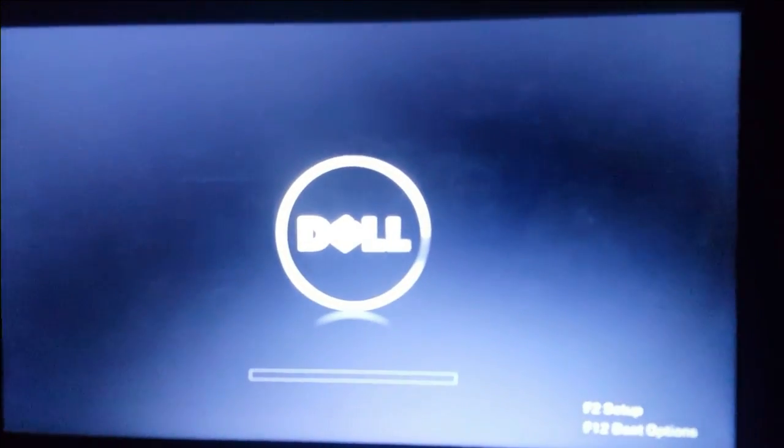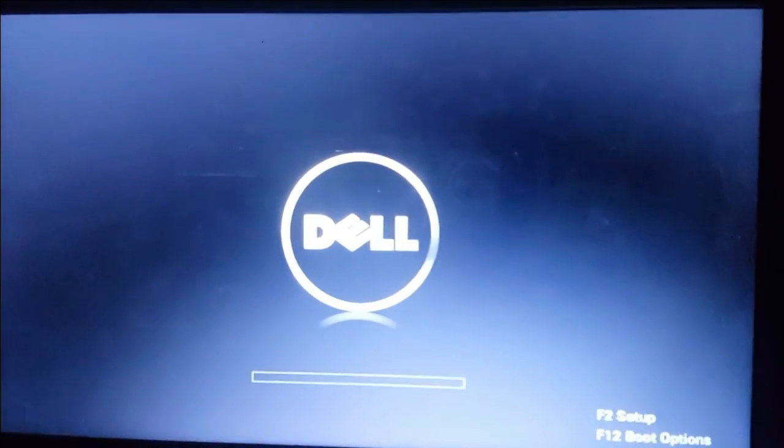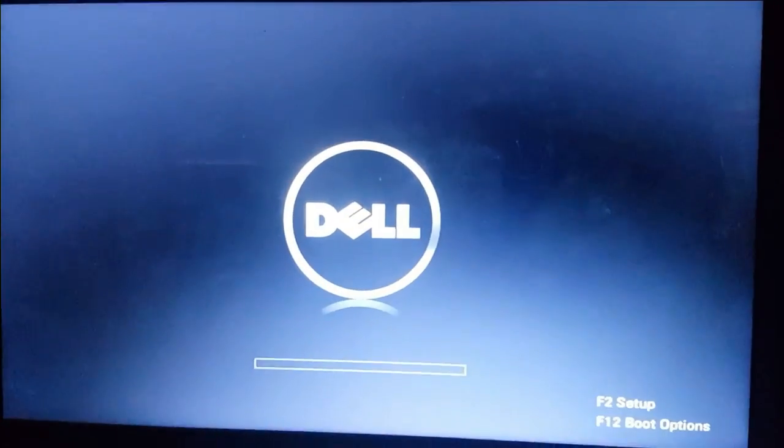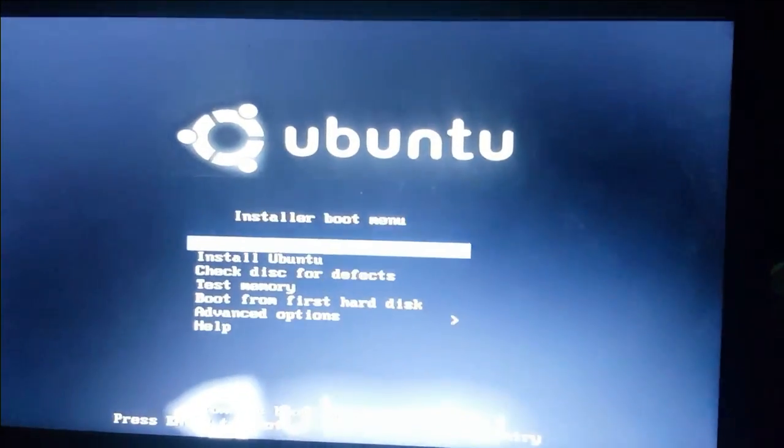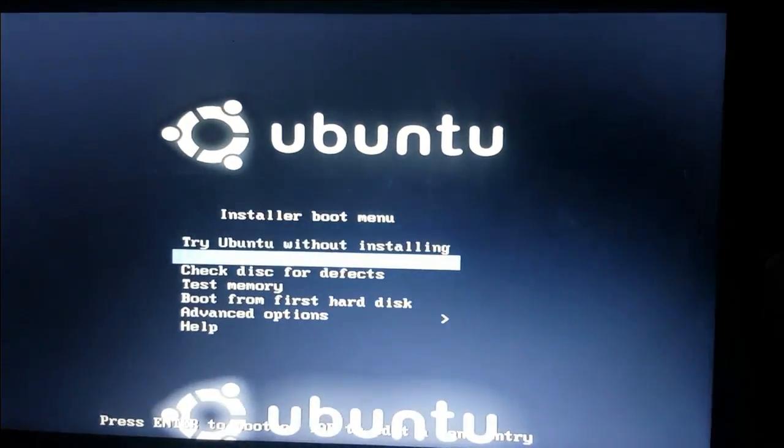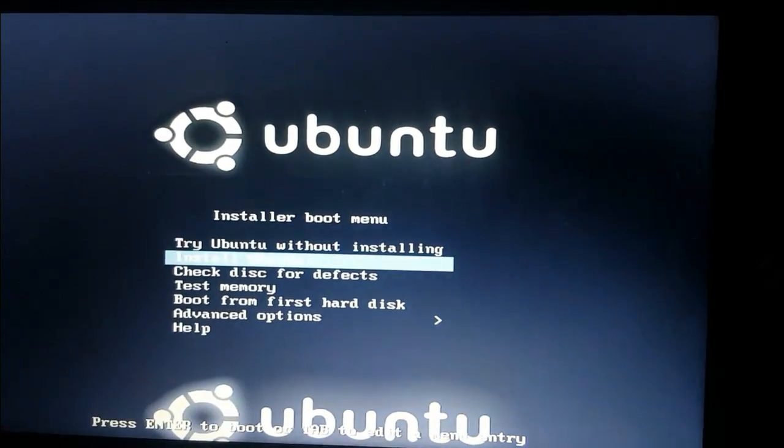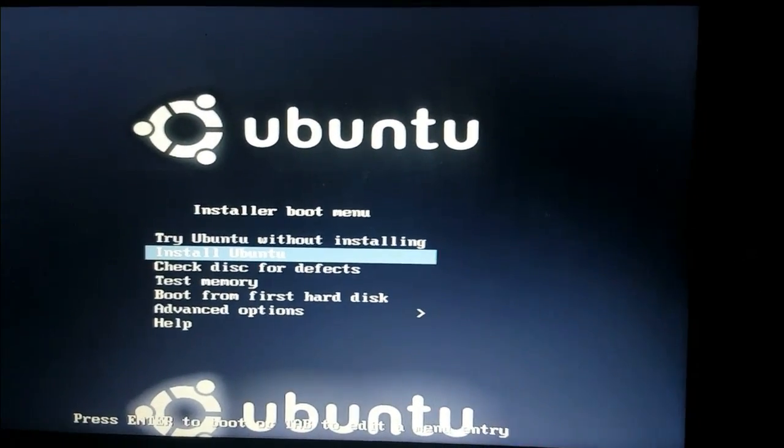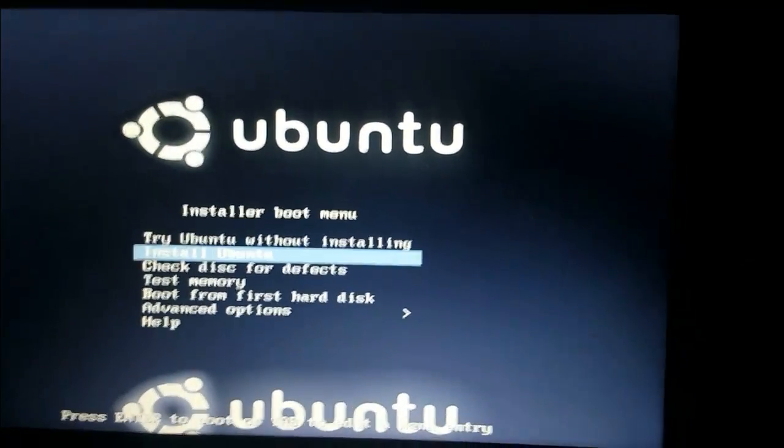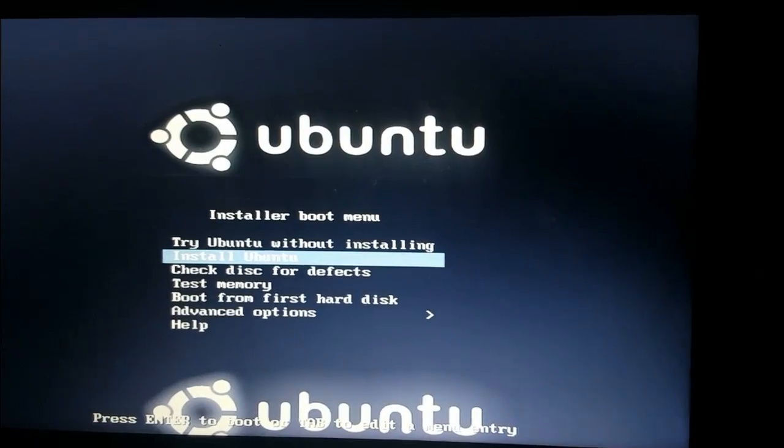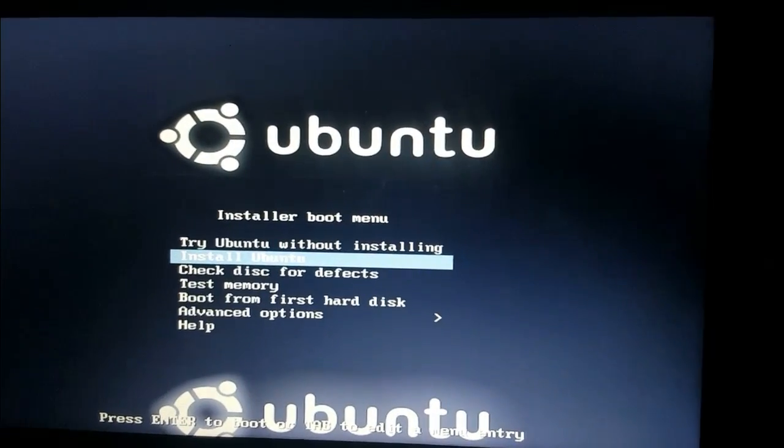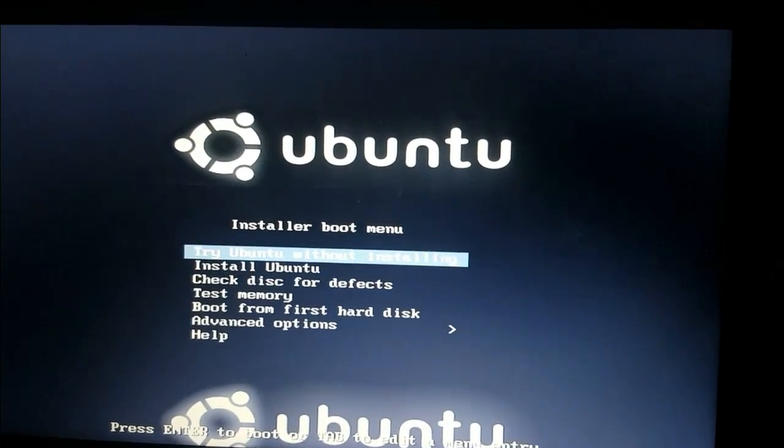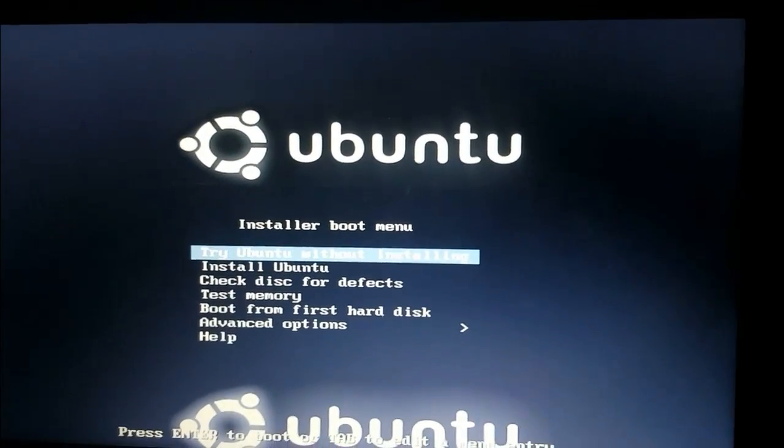Hello everyone, today I'm going to show you how to increase your root partition size by using GParted. Now boot into your Ubuntu disk or your flash bootable Ubuntu and then just try Ubuntu without installing.